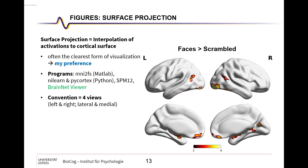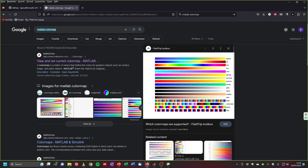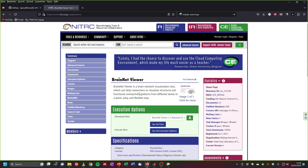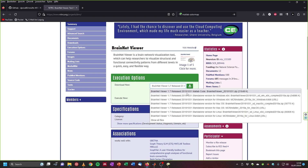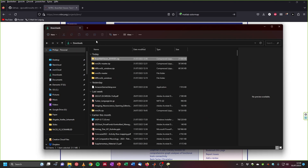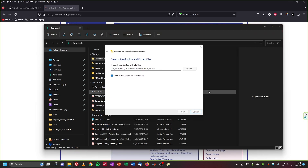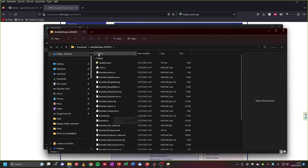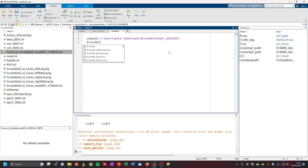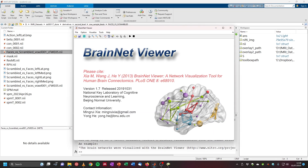Finally, let me show you how to do something similar with the BrainNet Viewer. Google 'BrainNet Viewer' and download the MATLAB version. Once downloaded, extract the zip. Add the path to the package, then run 'BrainNet' in MATLAB. The BrainNet Viewer window opens. Click File > Load File. As the surface file, choose one of the templates that come with the viewer.